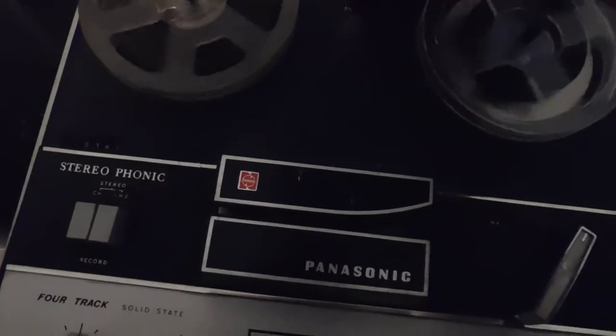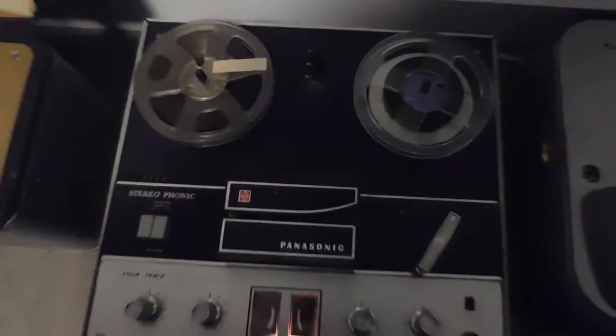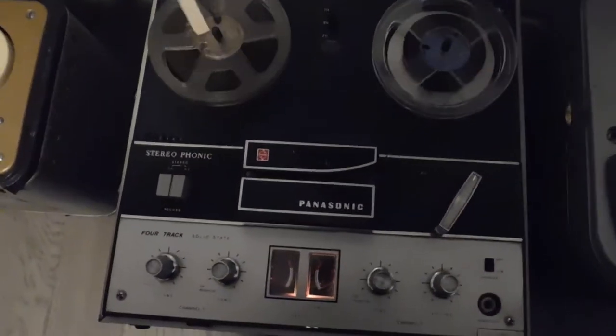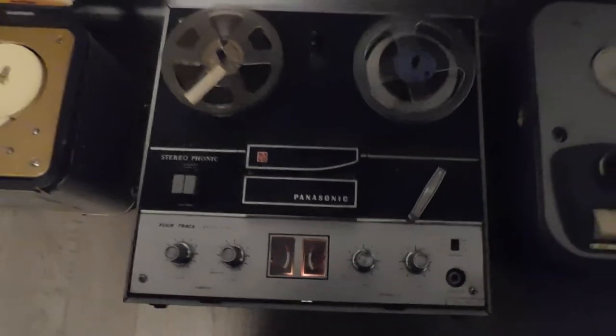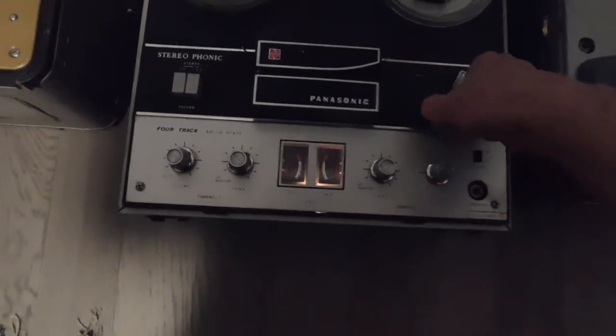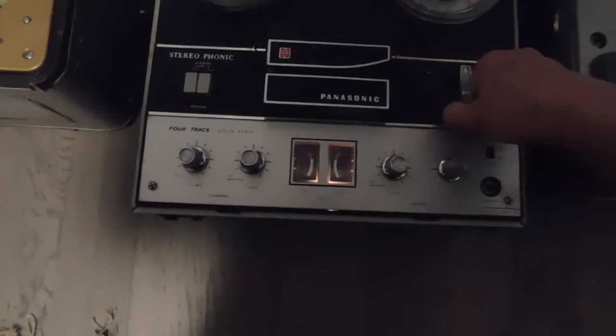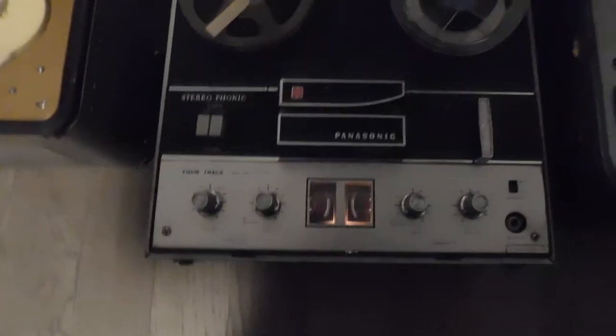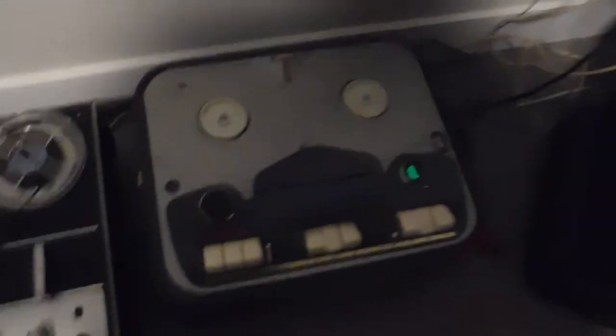There's a speaker off and on, but it plays a little bit slow also. I think it needs to be serviced. Got three speeds: one and seven-eighths, three and three-quarters, and seven and a half. I'll just shut this one off.